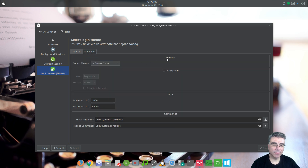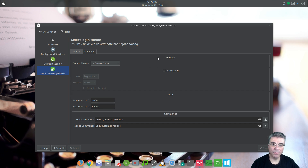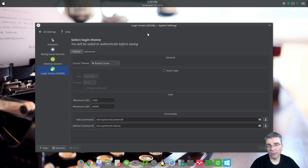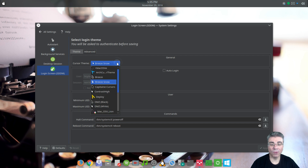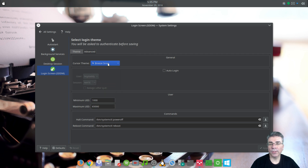Under the advanced general settings, you can actually change your mouse cursor to be different from the cursor you use in your normal everyday session. I change my theme and mouse cursor often, but on the login screen I want a specific cursor — depending on whether I have a dark or light login screen, I'll use a white cursor or a dark cursor. So it's good that you can change this separately from your system.